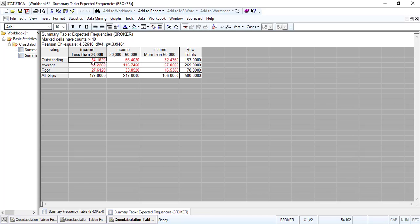The numbers highlighted in red are the expected frequencies. We want all of these numbers to be larger than 5, and they are all larger than 5. This means the chi-square approximation for the test statistic is appropriate.